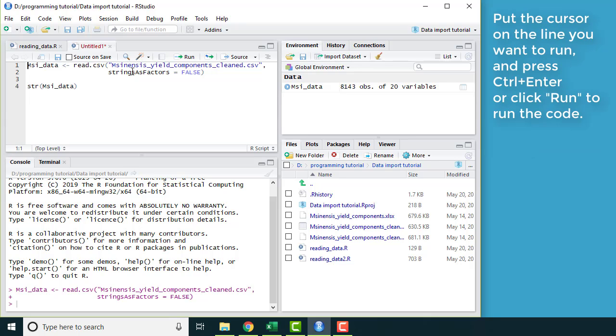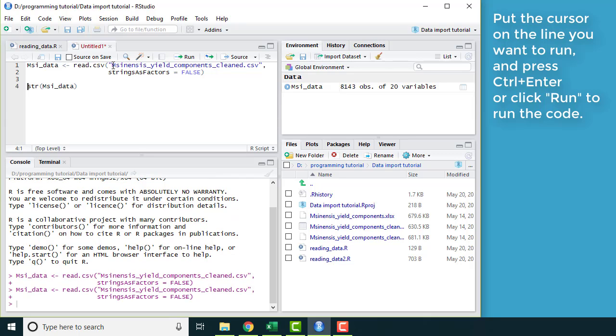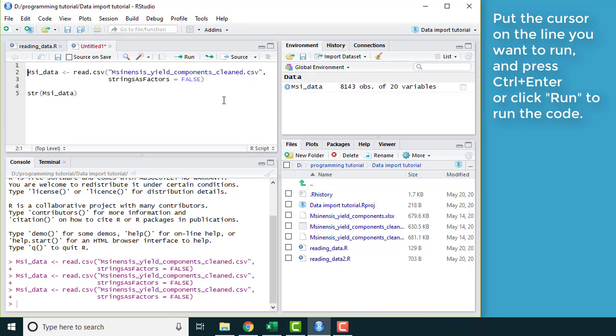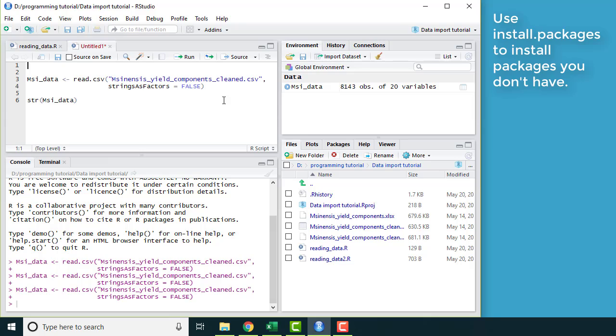If you need a quick refresher, how I ran that line was I put my cursor on the line and I press control and enter. If you like using the mouse, you can also click the run button.